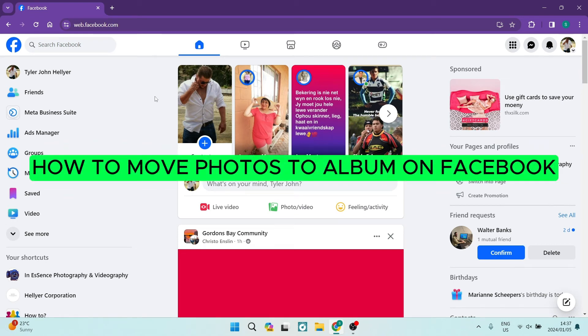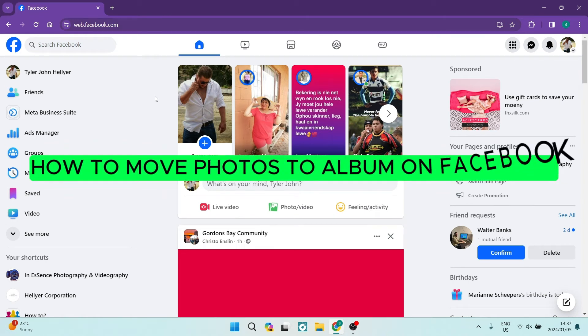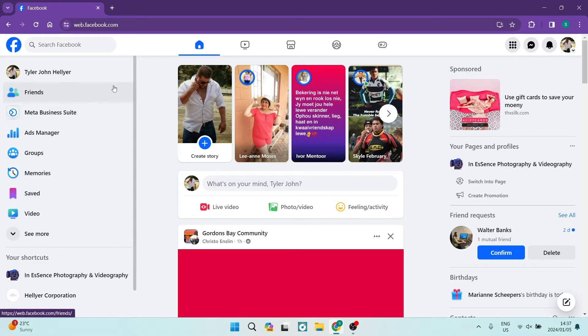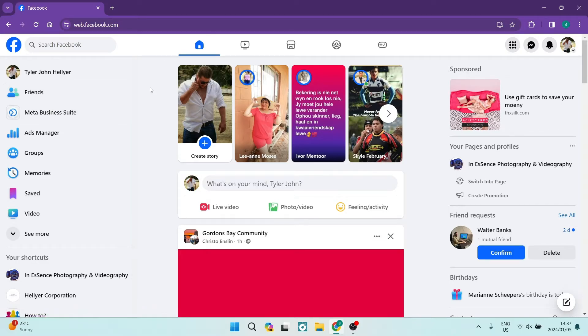How to move photos to album on Facebook. Good day folks, welcome to the channel. I'm going to show you how you can move your photographs around and organize them in your album.